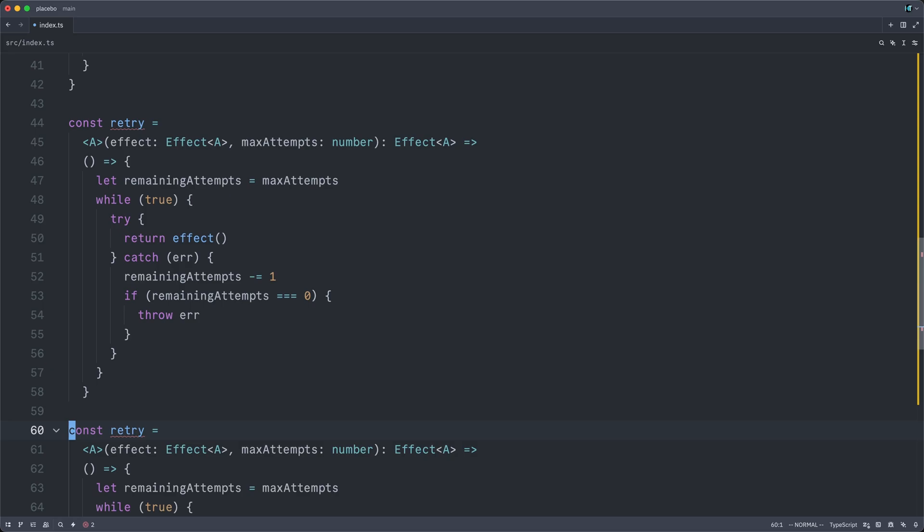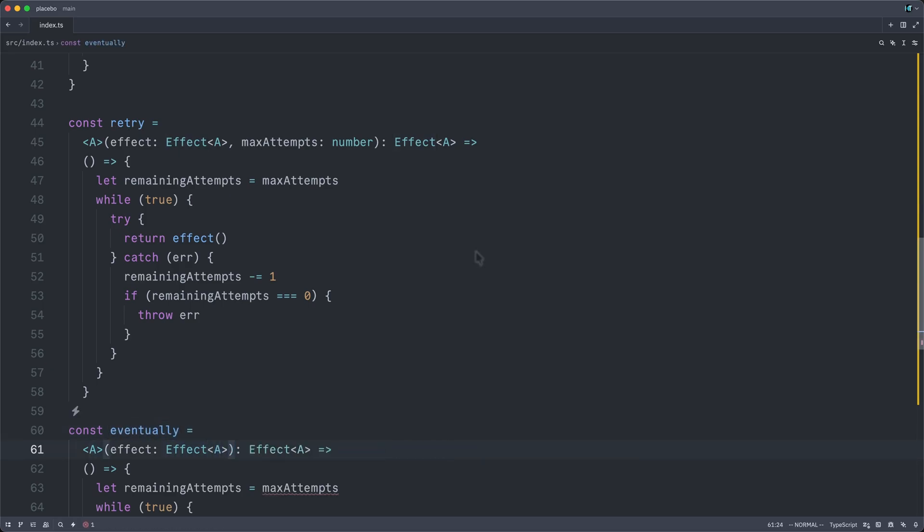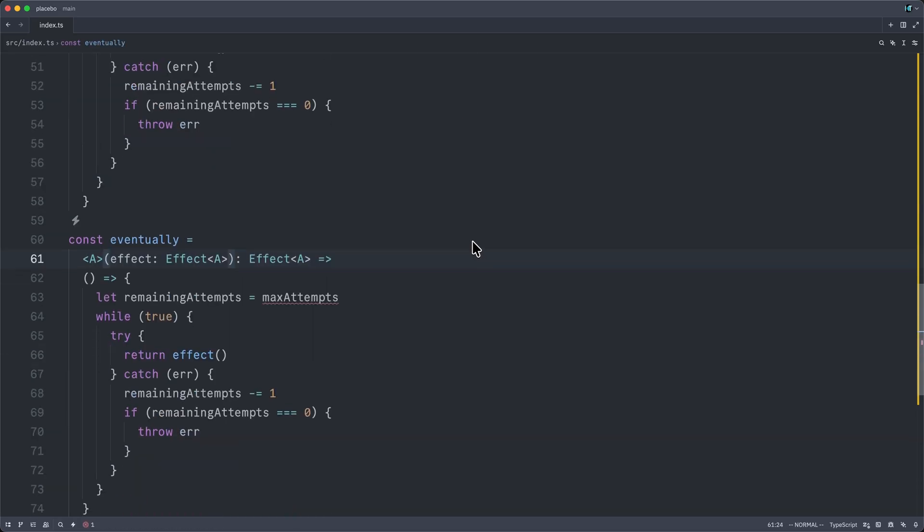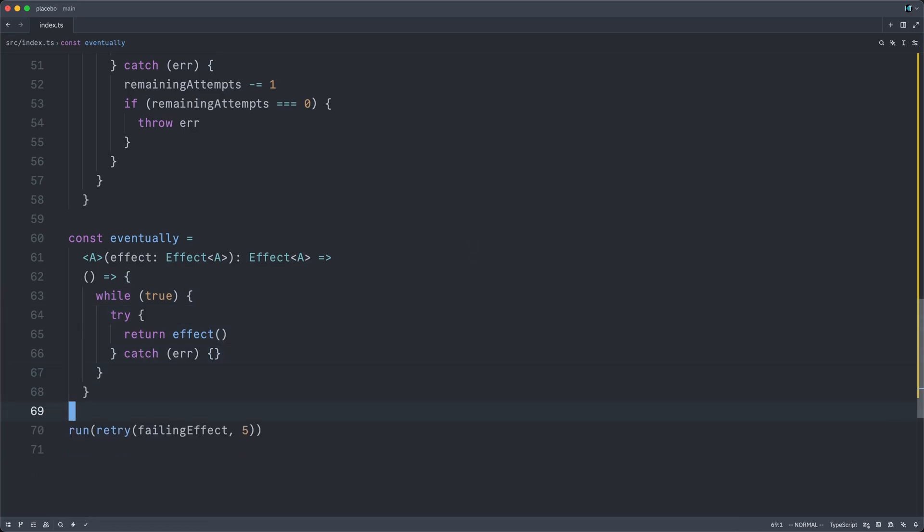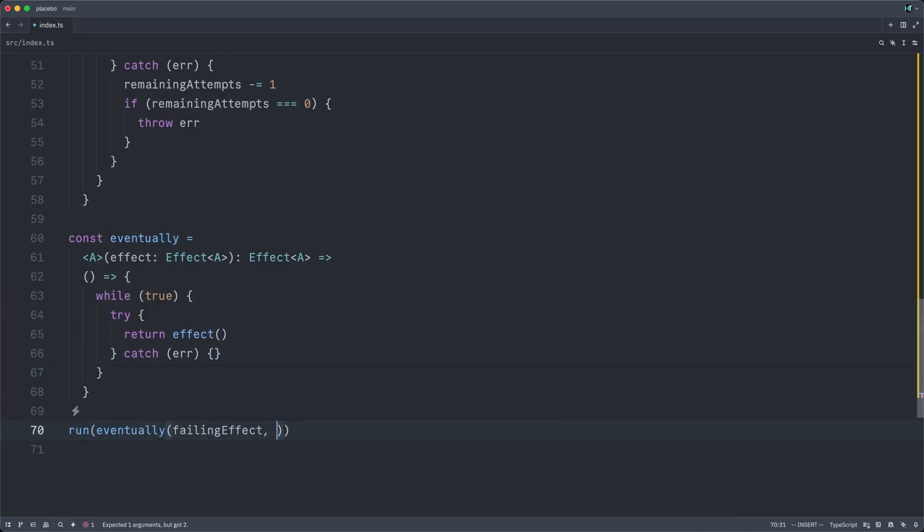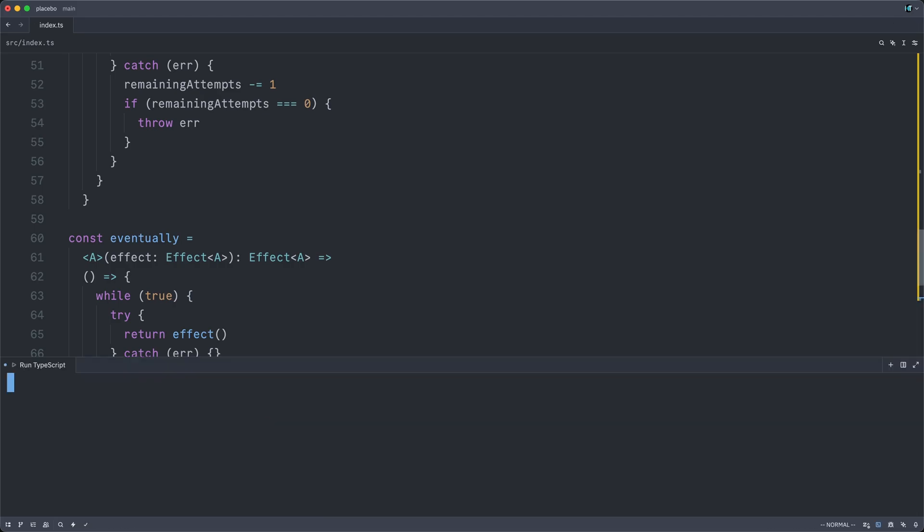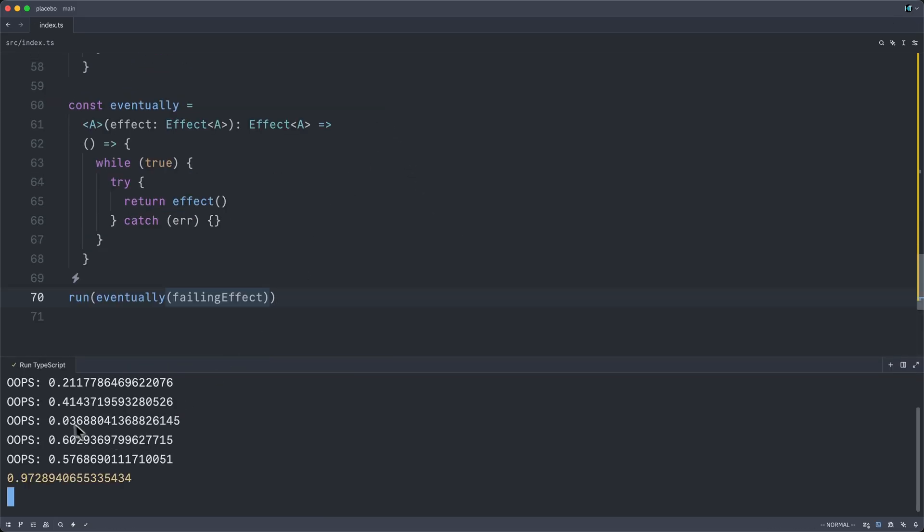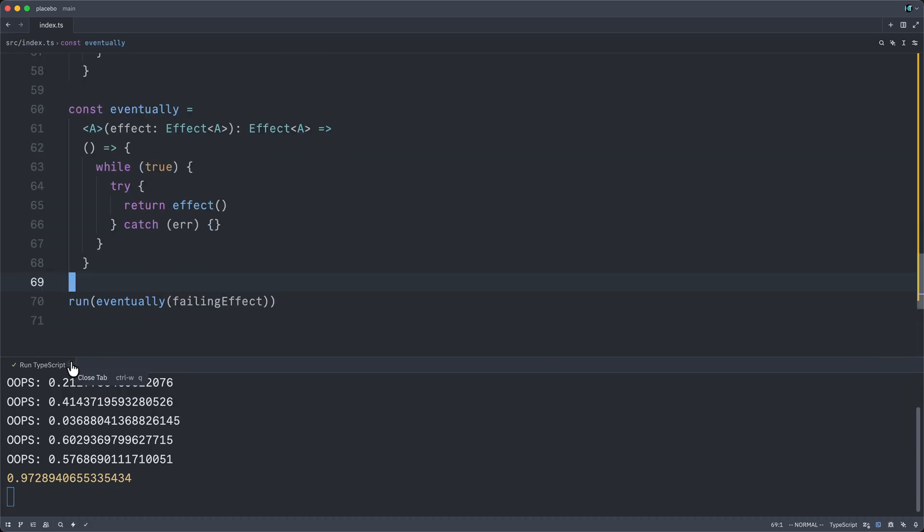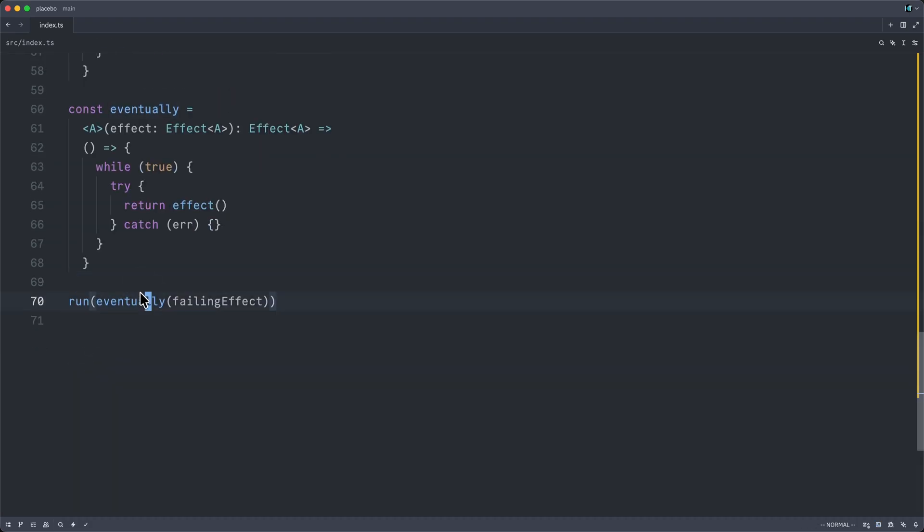of attempts and simply continually retried the underlying effect. So I could just say eventually failing effect. And now no matter how bad my luck is, I will eventually win. All right, I failed five times, yet still succeeded. Let me close this and comment out our run line.